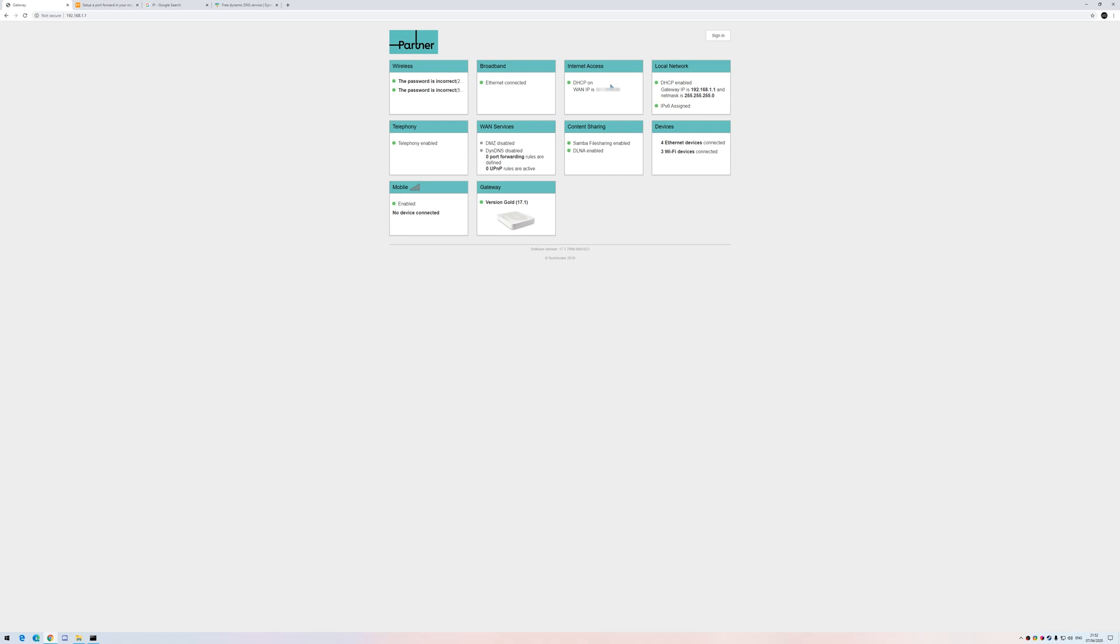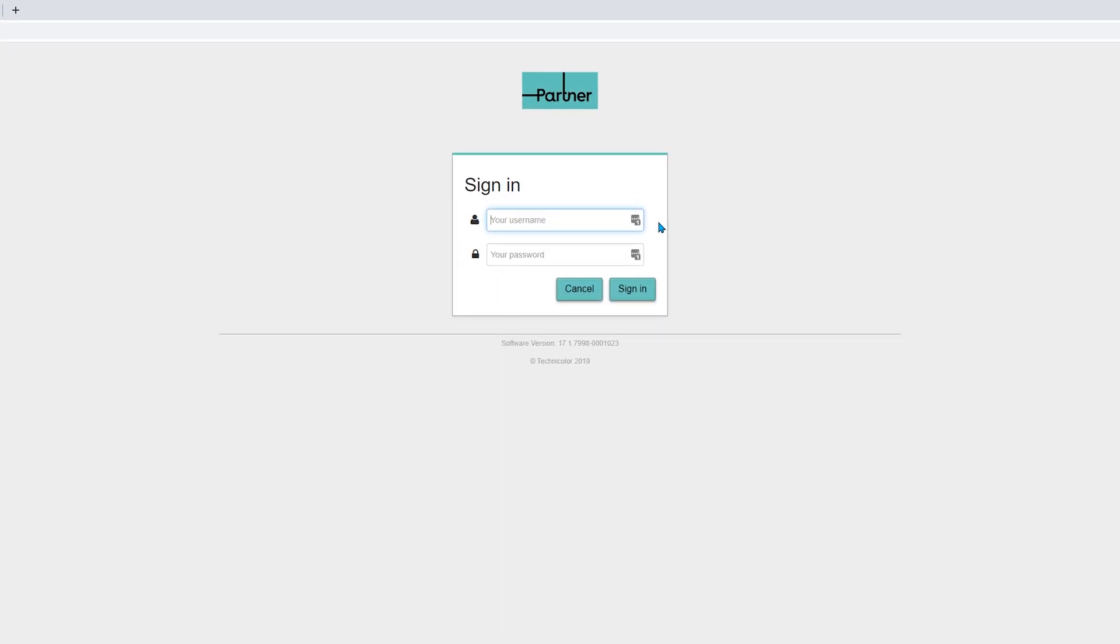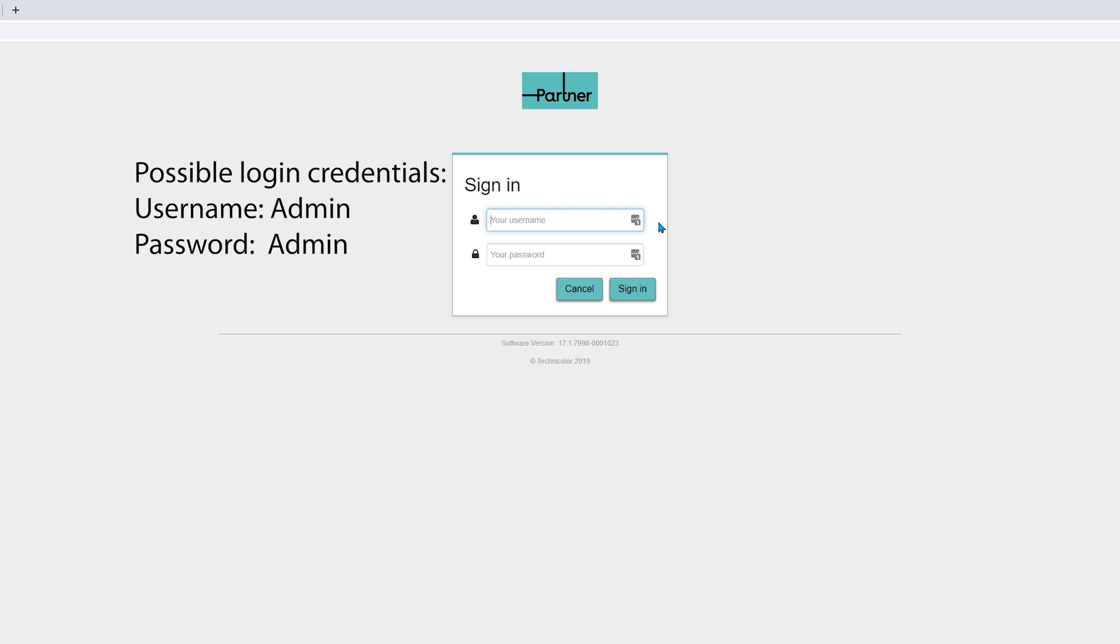And log in to the router. In some routers the username and password are admin and in others the username is probably admin and the password is password.